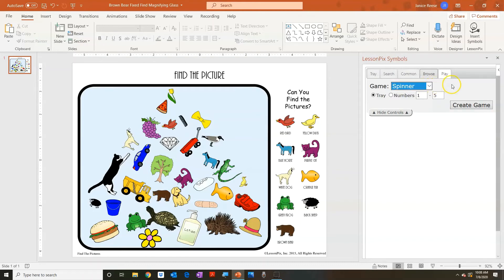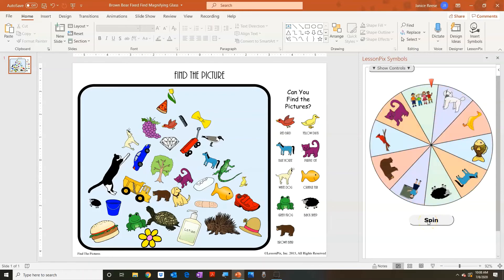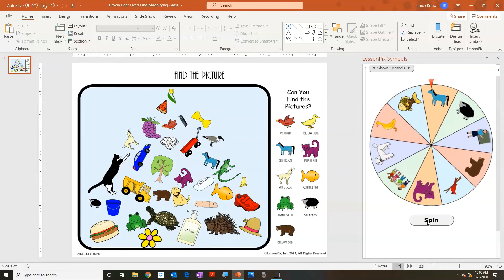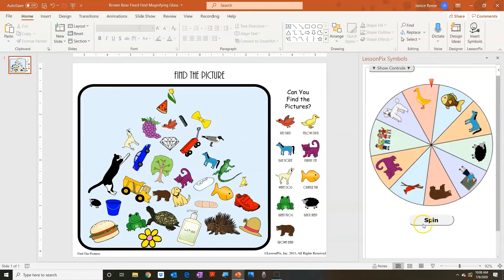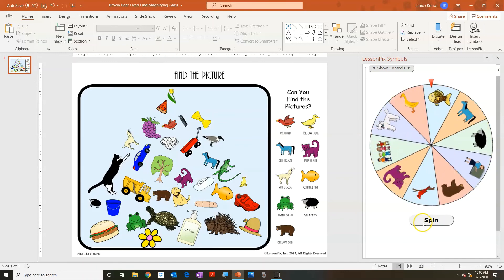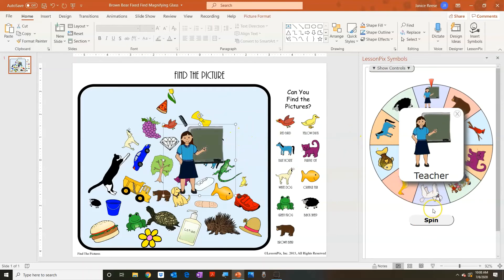Once you click the spinner, you have the option of choosing from the tray or just using numbers. Let's use the tray and create game. You just click spin and one of the options from your tray pops up. If you click it, it disappears. You can click and drag in order to move it to the page, but it is a little bit difficult to do — so it's not something I would probably have a student do, but you do have that option.